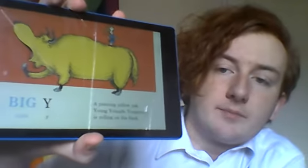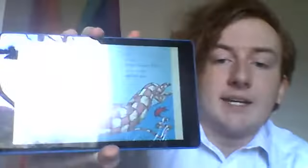Big Y, little Y. A yawning yellow yak. Young Yolanda Jorgensen is yelling on his back. Big Z, little Z, what begins with Z? I do. I am a zzzer zzzer zzz, as you can plainly see.